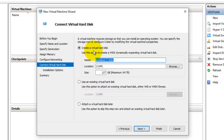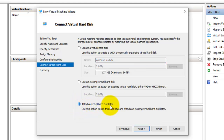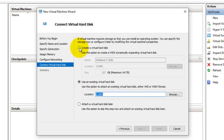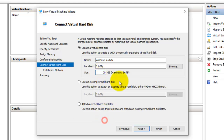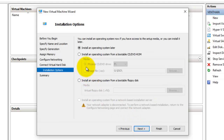Here it is asking for creating a new virtual hard disk. You can also use an existing hard disk or the option 'Attach a virtual hard disk later.' I'm going to create a new virtual hard disk in a specific location. You can select the location and size — I'm going to set it as 20 GB. The maximum you can select is up to 64 TB. Select Next.